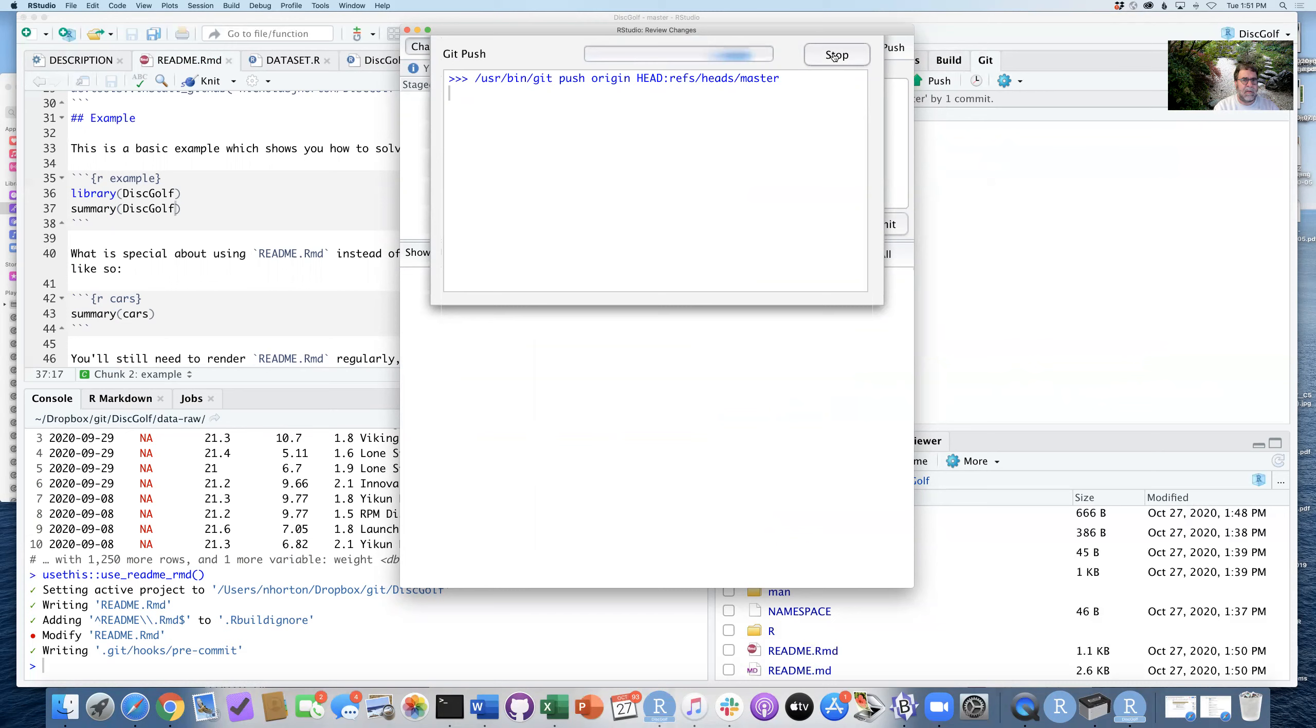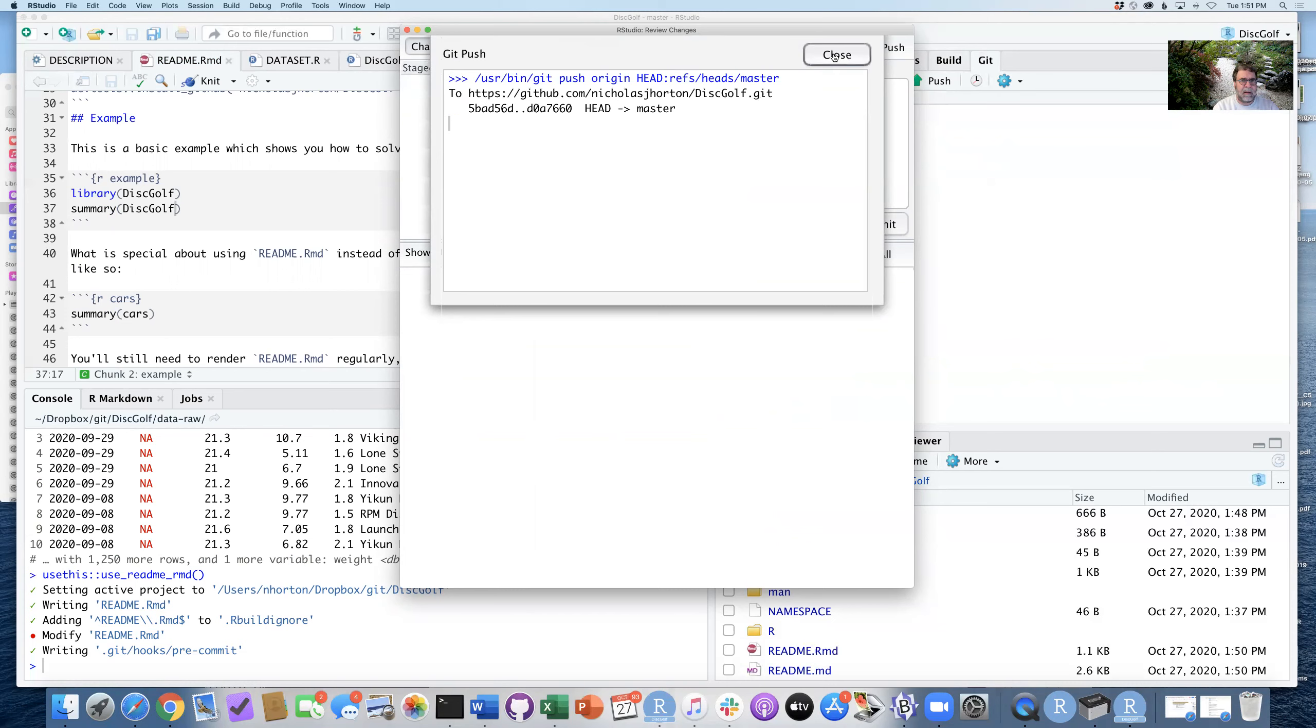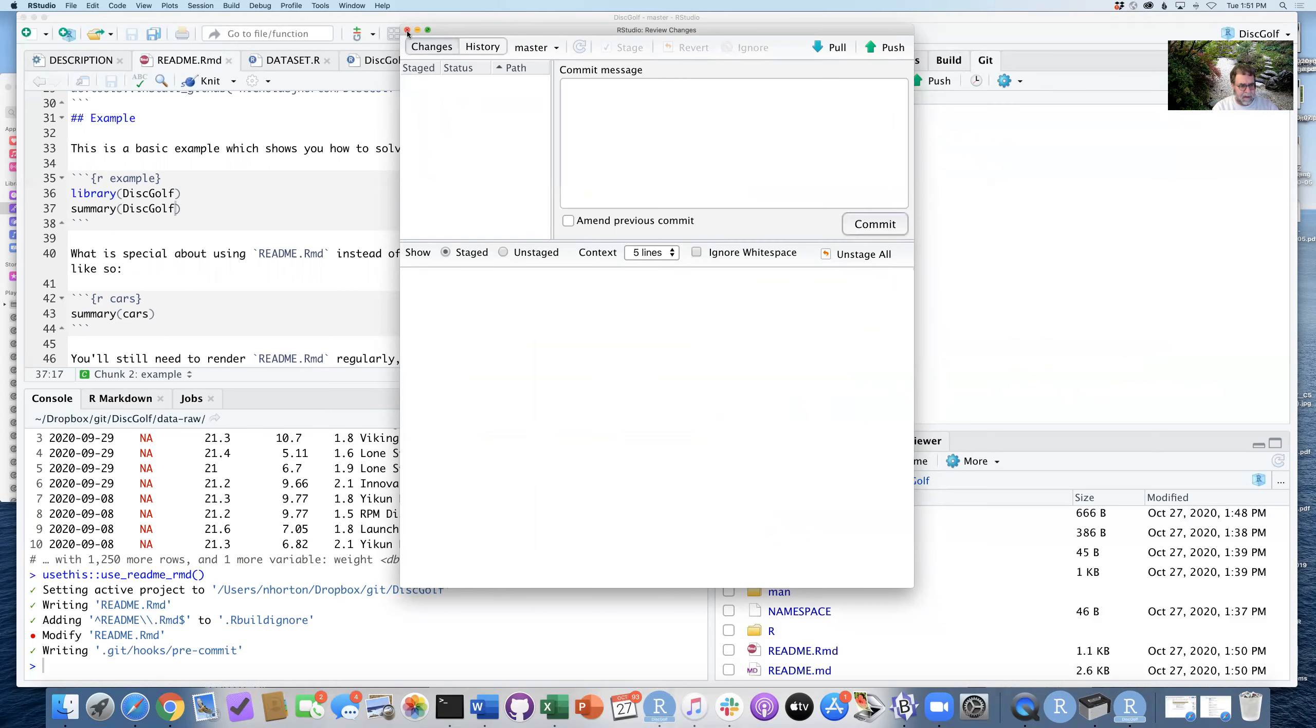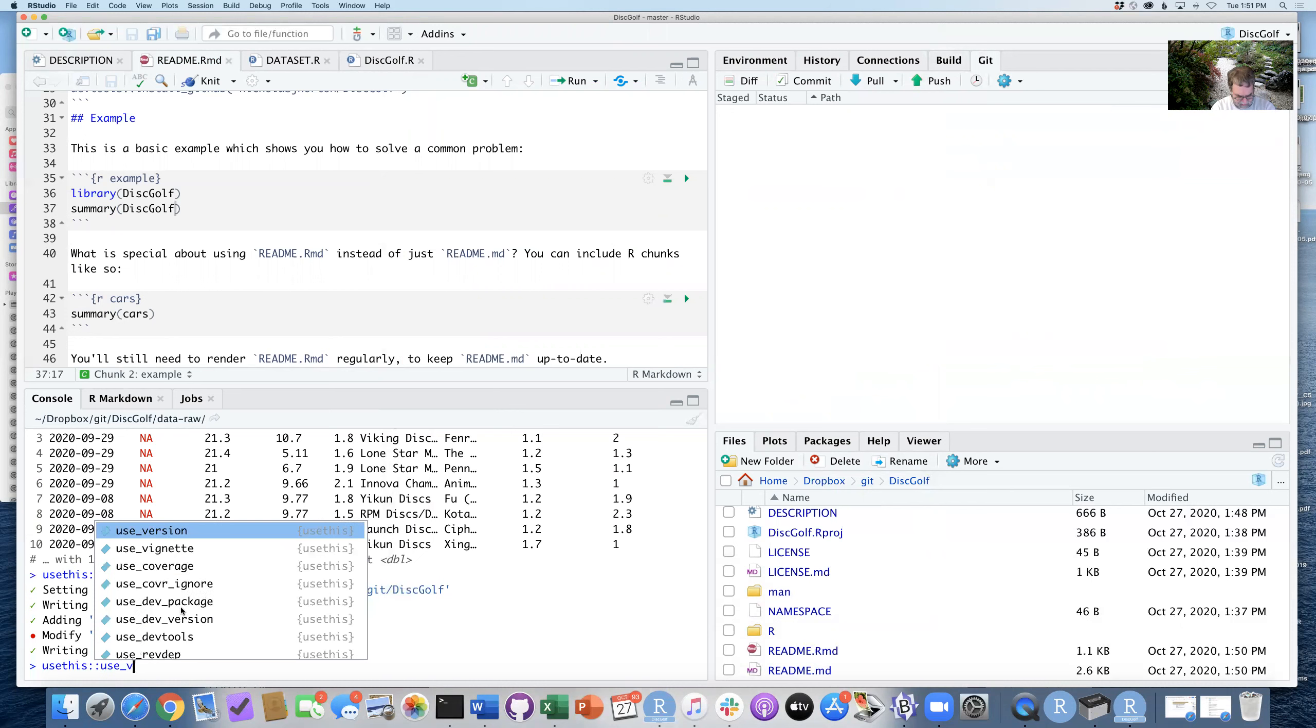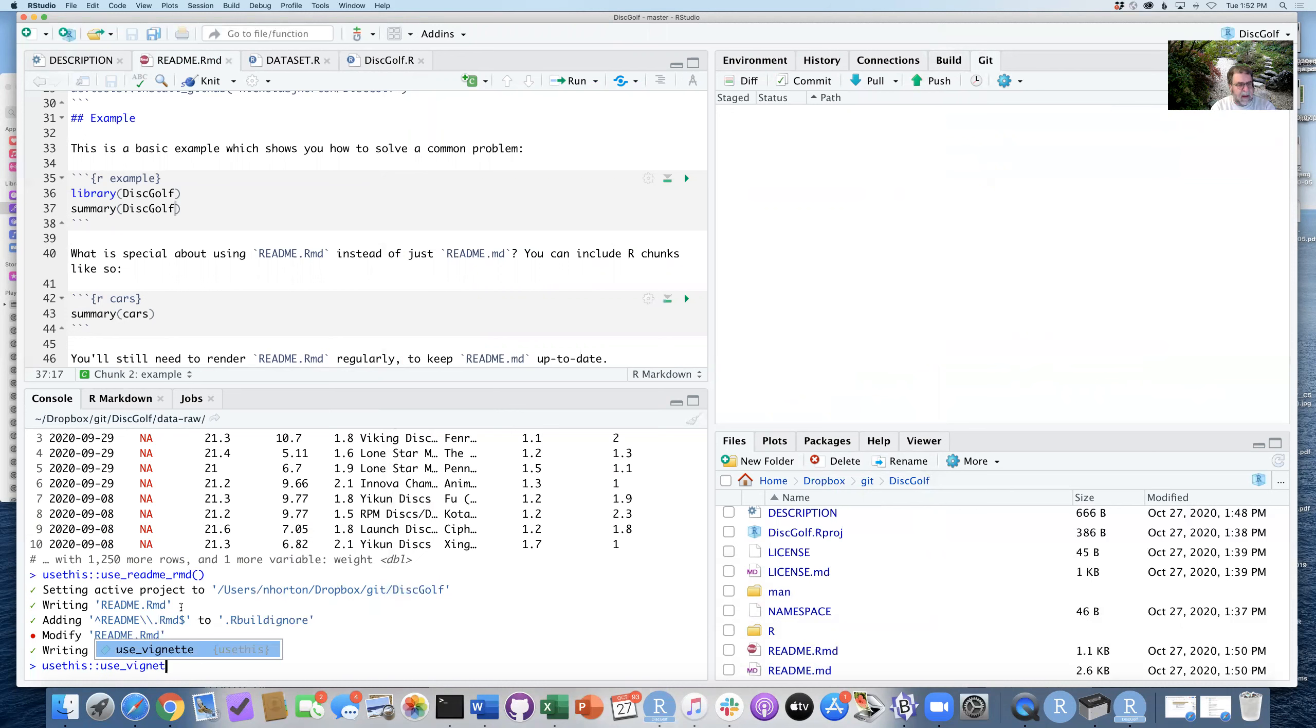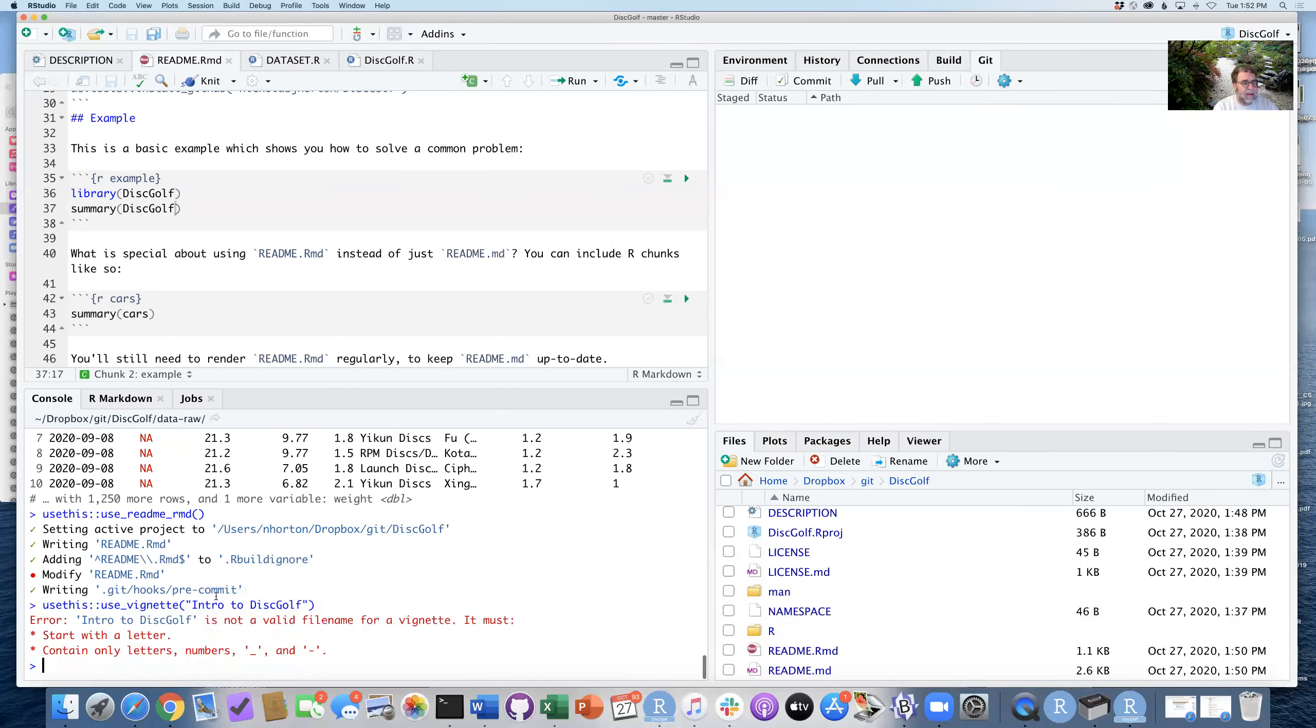Make sure they're reflected on the GitHub side. We can also add a vignette. This is often a nice thing to do. So I'm going to say usethis, use_vignette. I'm going to call my intro-to-discgolf.